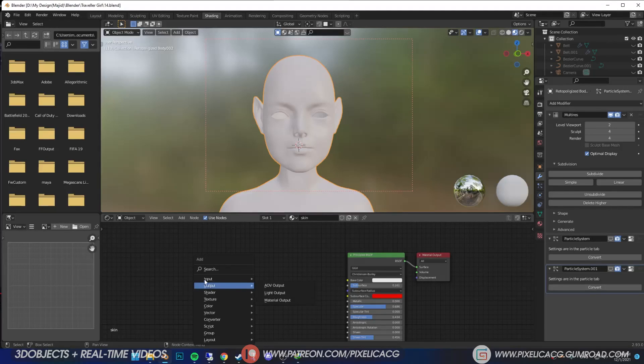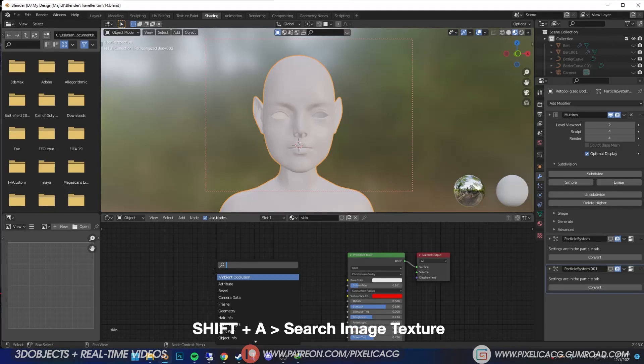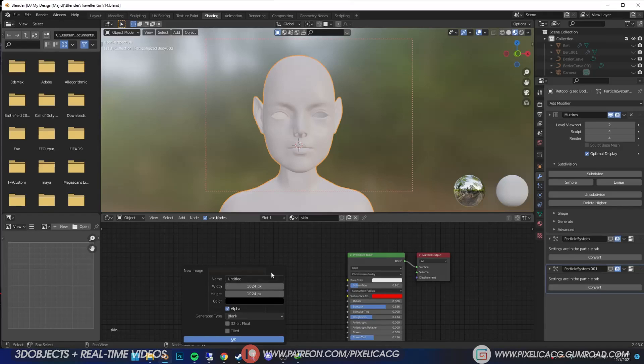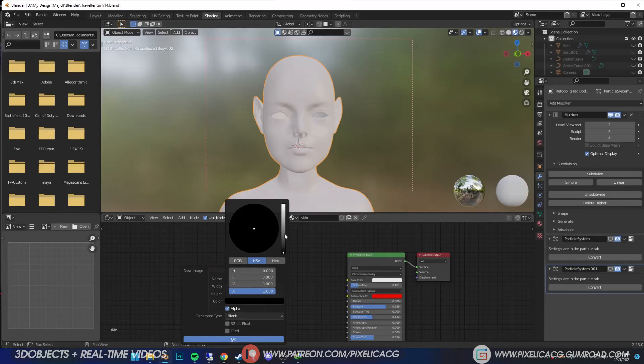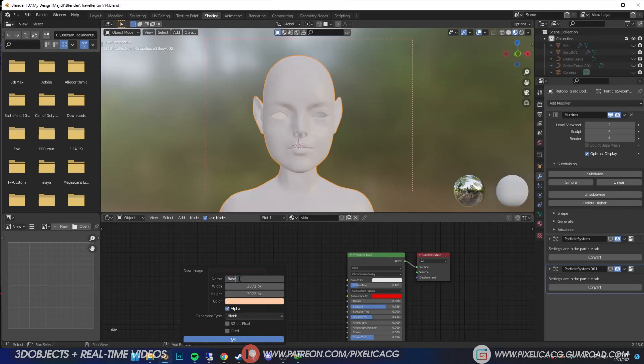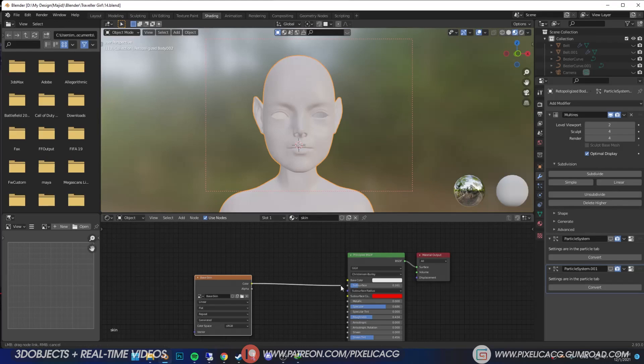First, go to shading tab, shift A and add an image texture node. Click on new and give it a big size. Click on color and give it a skin color, something like this. Name it base skin and click on OK. Now connect it to the base color.